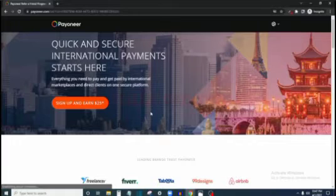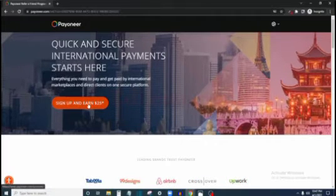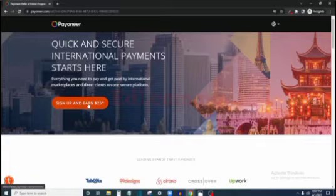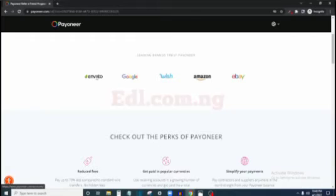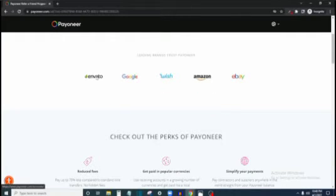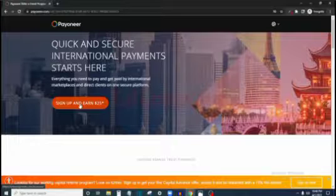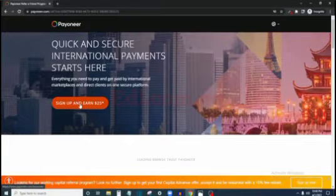So follow the link and it's going to bring you to this page. As you can see: 'Sign up and earn $25 — quick and secure international payments, start here. Everything you need to pay and get paid.' You can also see the companies that use and trust Payoneer. What you just need to do is click 'Sign up and earn $25'.